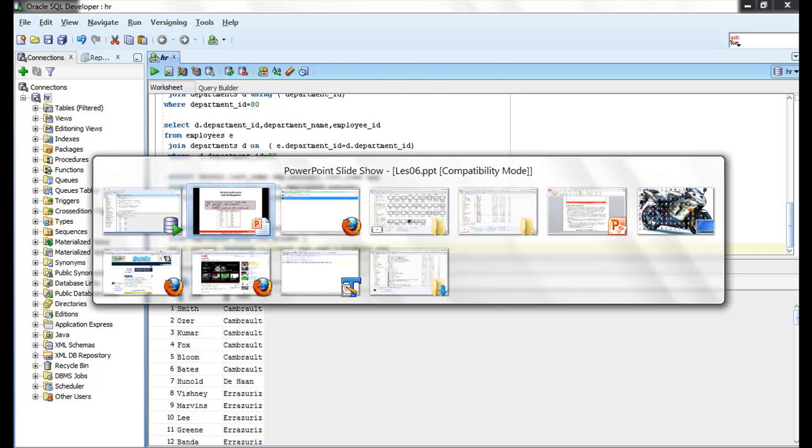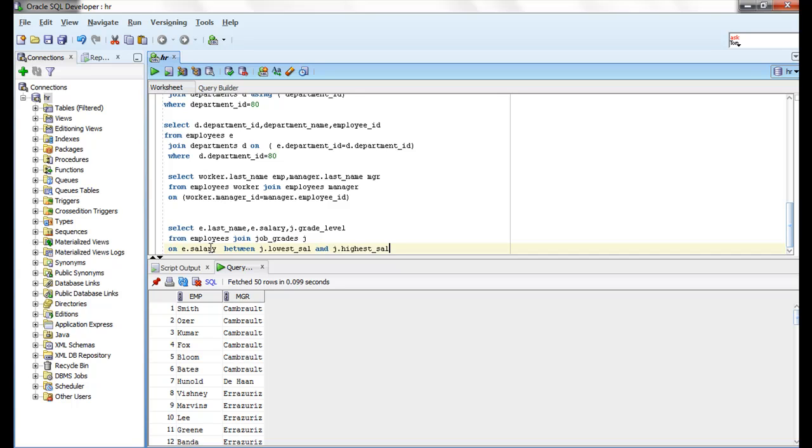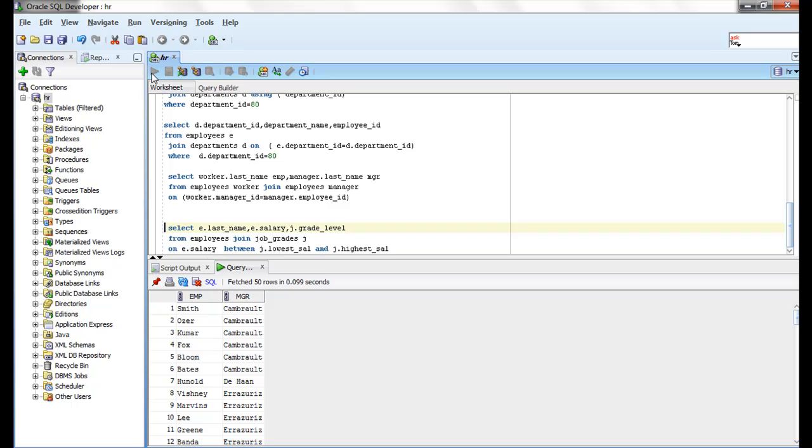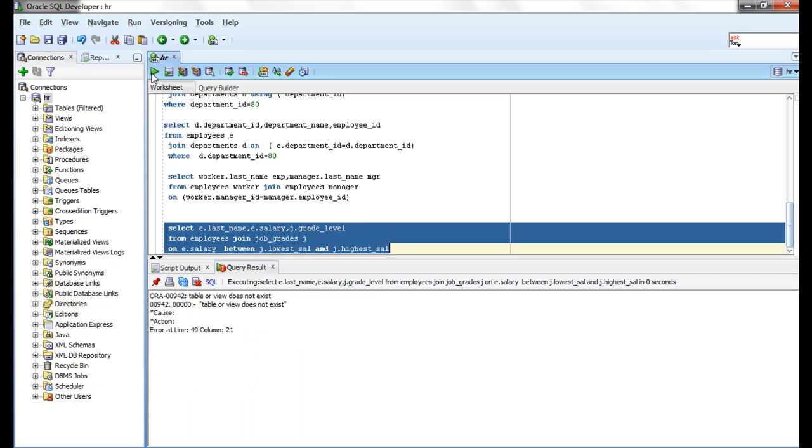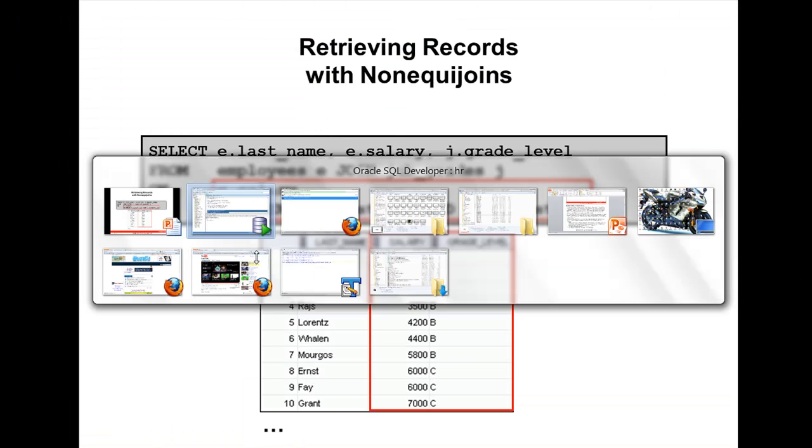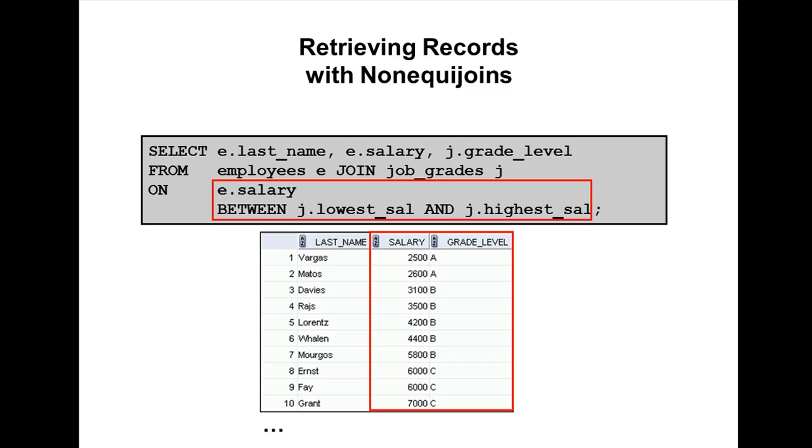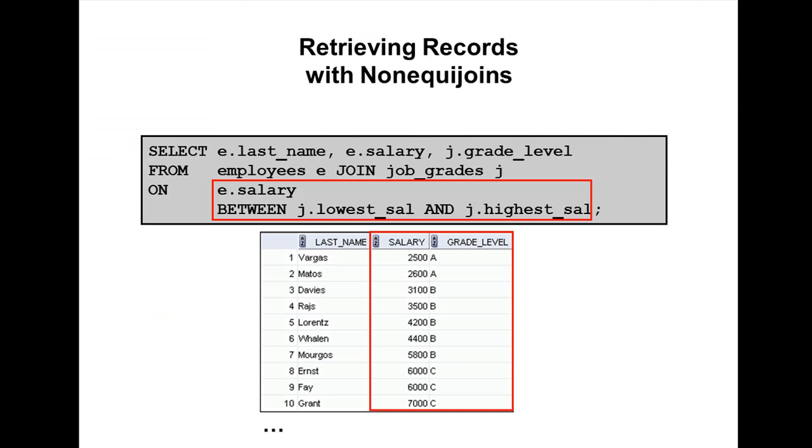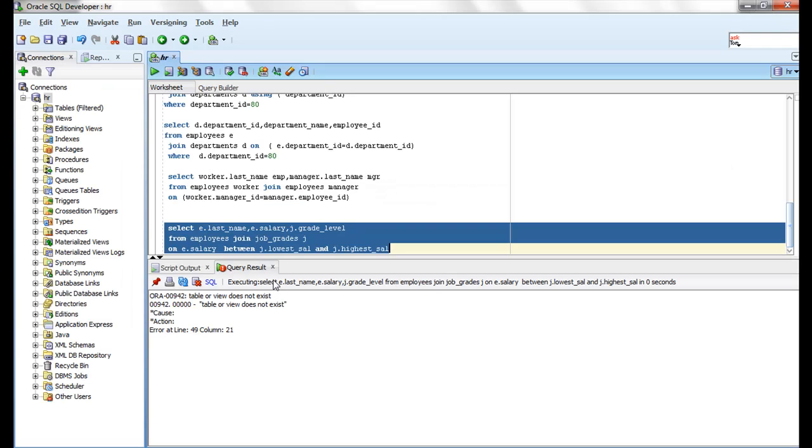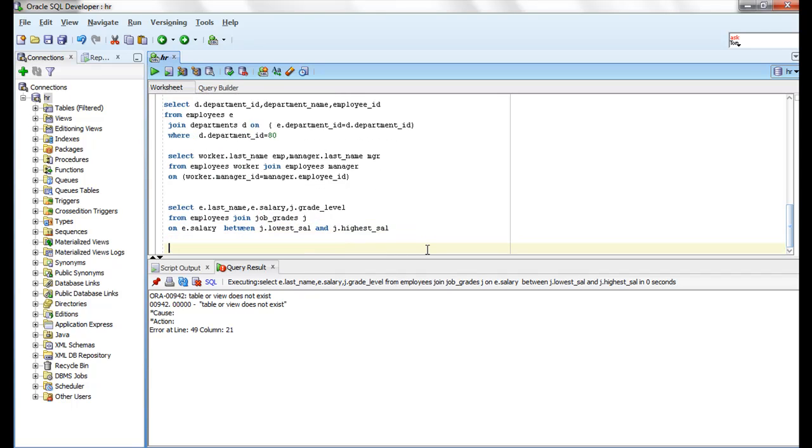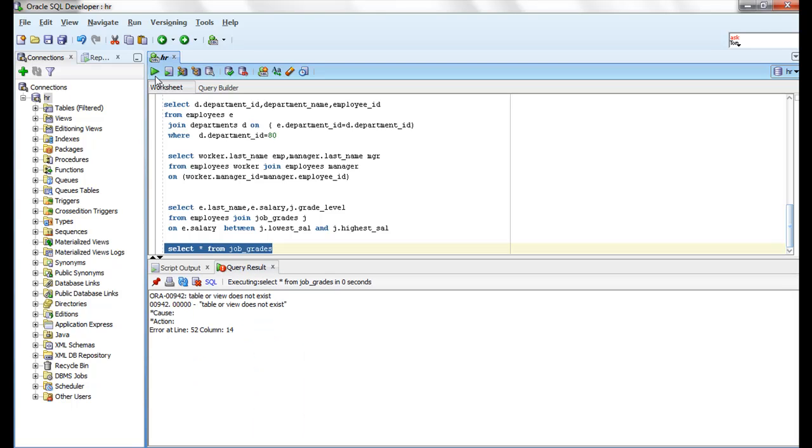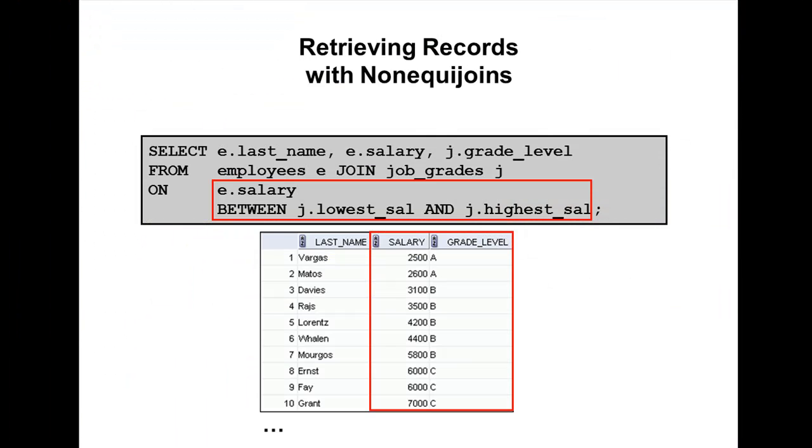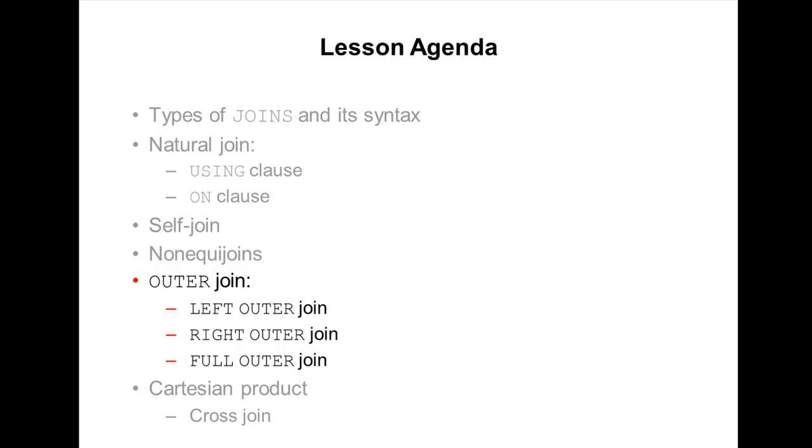Job_grades does not exist, let me check. It's not there, but this will work. Okay, our next topic is how to join...